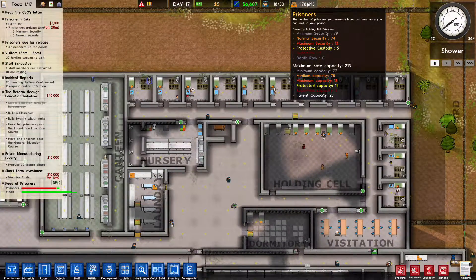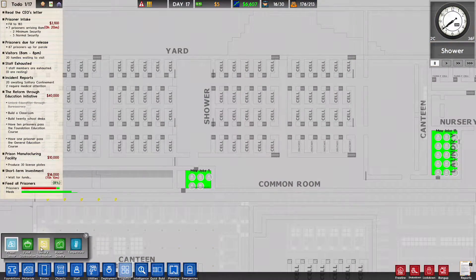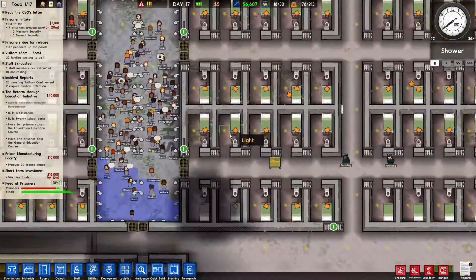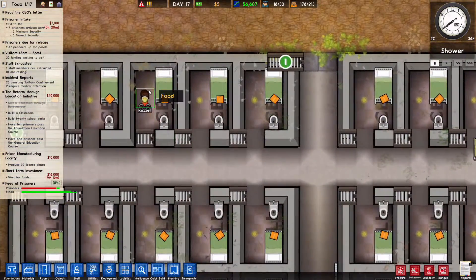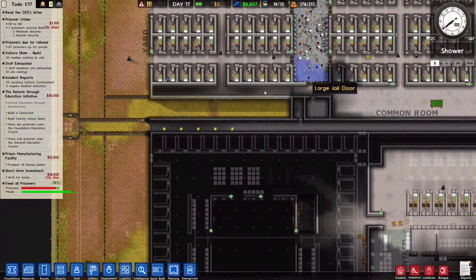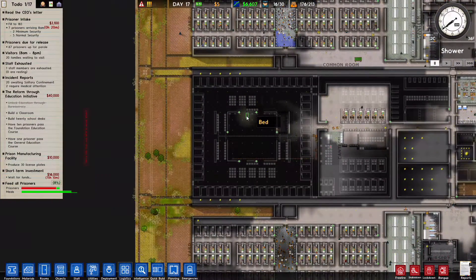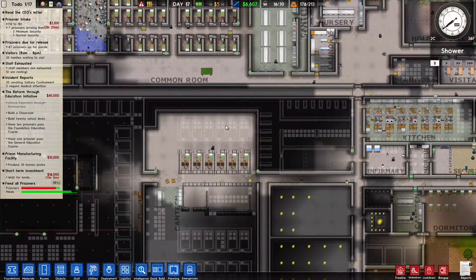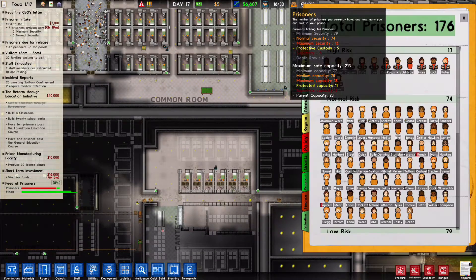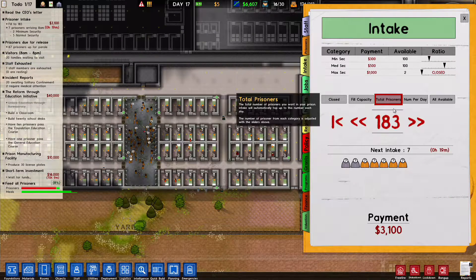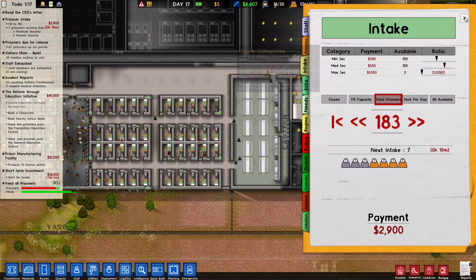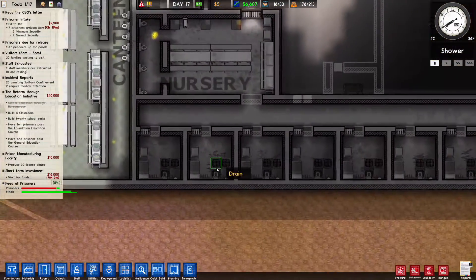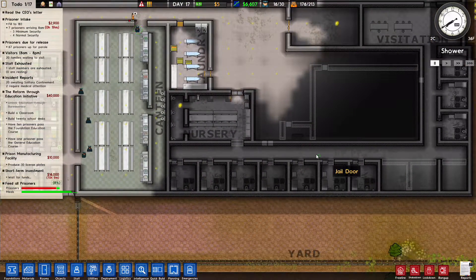So we're going to have space for 87 for some reason. I was looking through, we do have some maximum security over here. They're waiting for solitary. They're kind of stuck until I do something about them. We're going to bring in a bunch more prisoners.